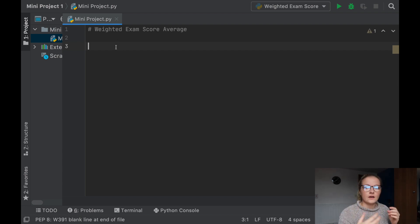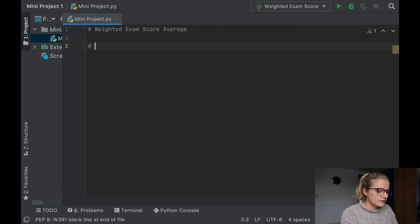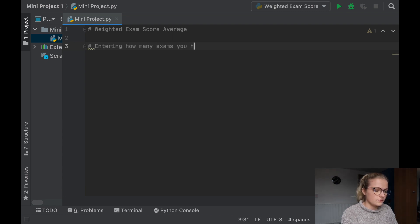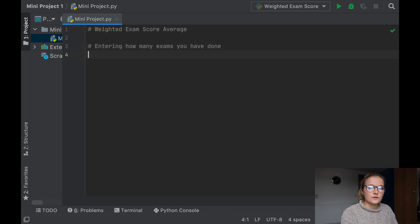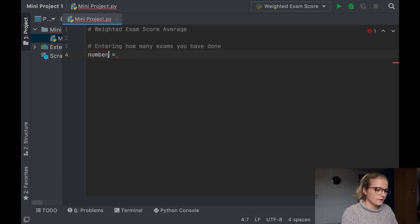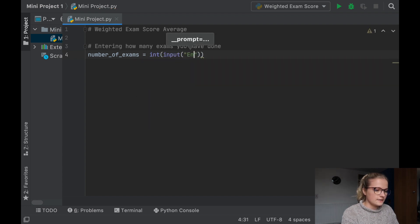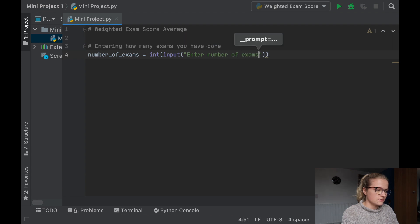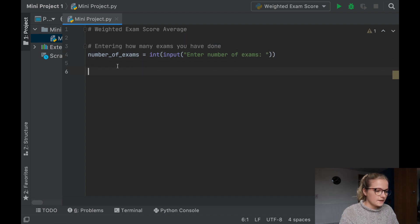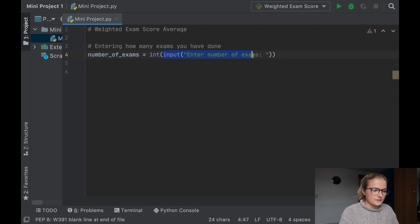The first thing we're going to do is write down how many exams you've done over the year. So entering how many exams you have done — we're going to let the variable number_of_exams equal int(input('Enter number of exams')). We're setting the variable number_of_exams to the integer that is inputted. I'm just going to show you what this does when you run this Python file — we're going to go to the top, click run, run mini project.